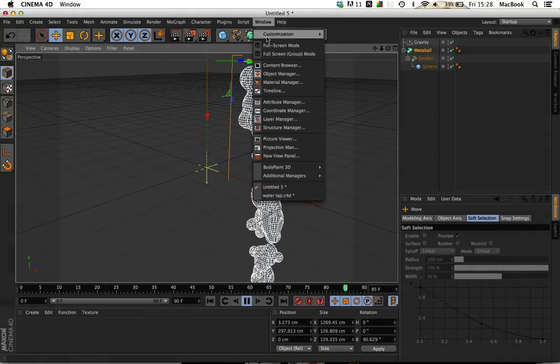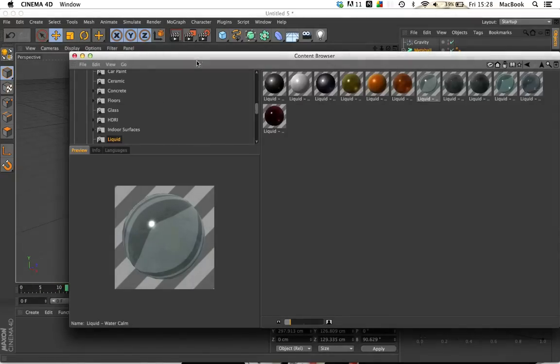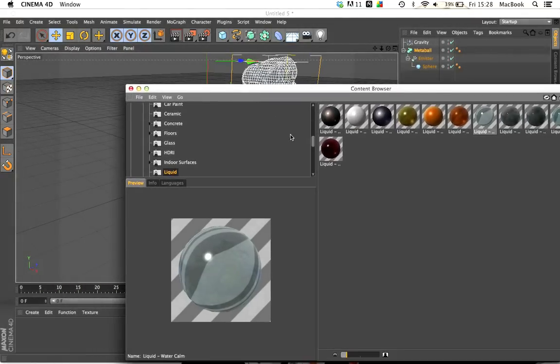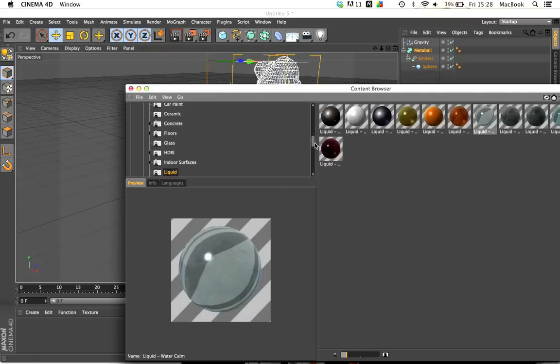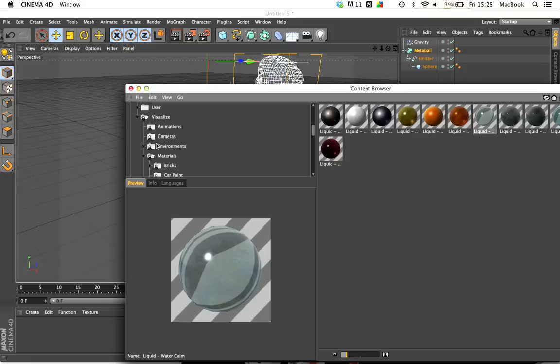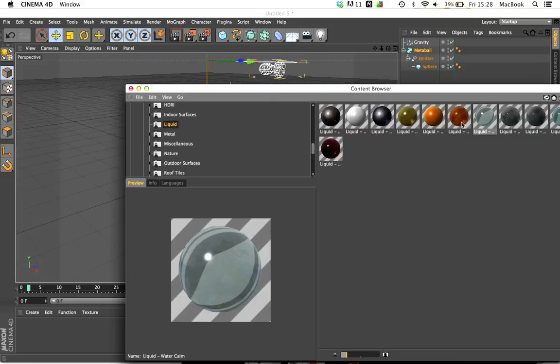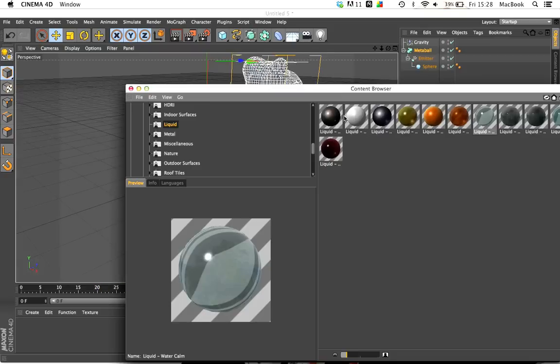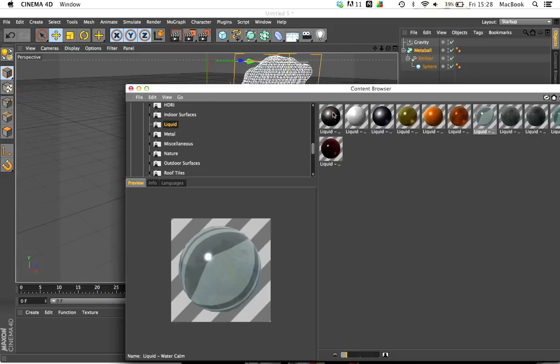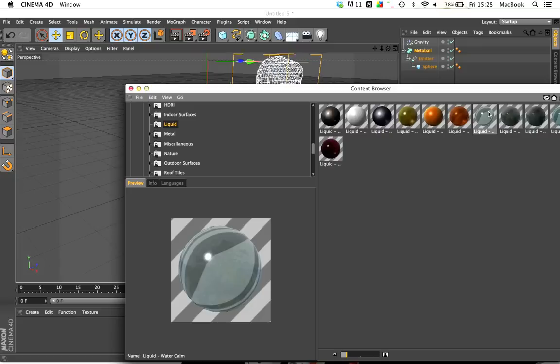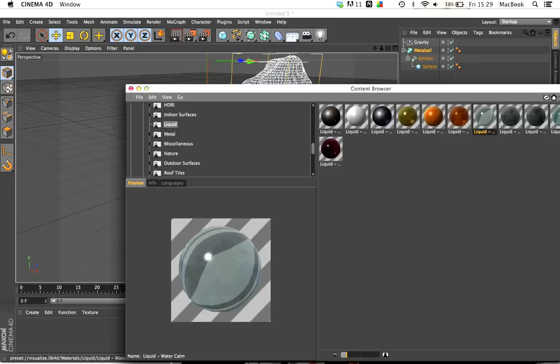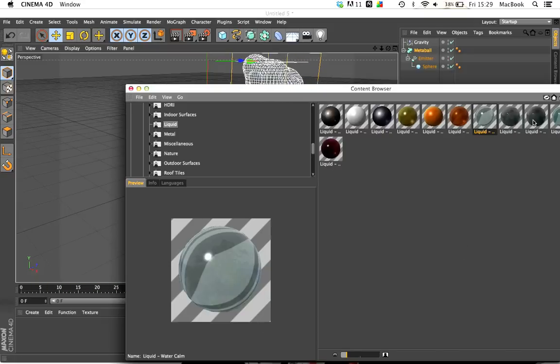What I do is go under Window to Content Browser, and you should have a folder in this Content Browser as it already came in Cinema 4D. It will be under the folder Visualize, then go to Materials, and under Materials there should be a folder that says Liquid. When you click on Liquid, you've got all these liquid materials possibly for everything that you could probably want, from motor oil to milk, coffee, orange juice, stuff, and red wine and things like that. But we don't need that. We just want liquid water calm.